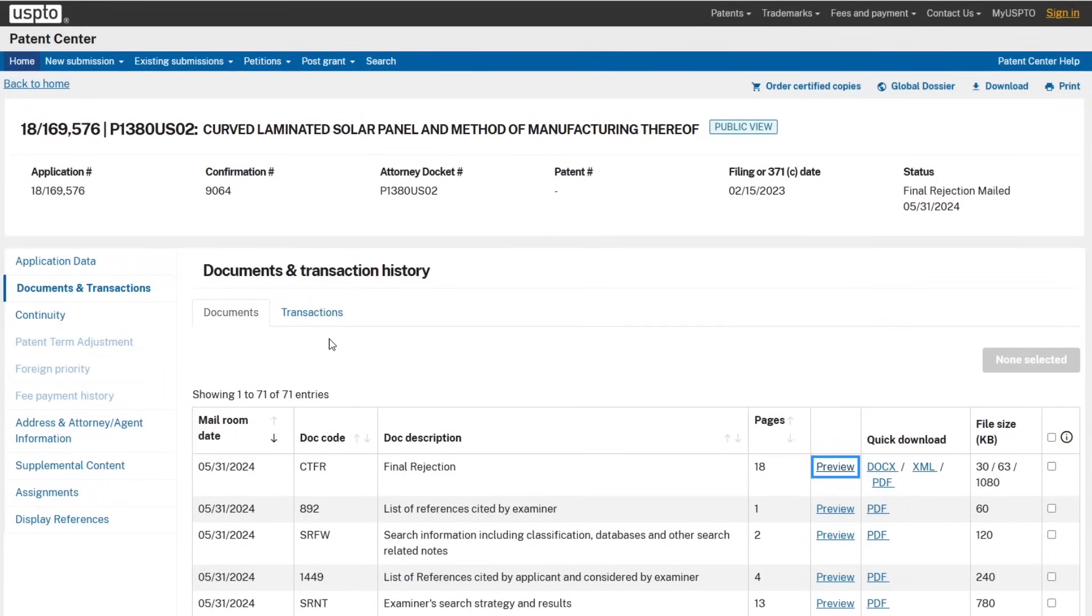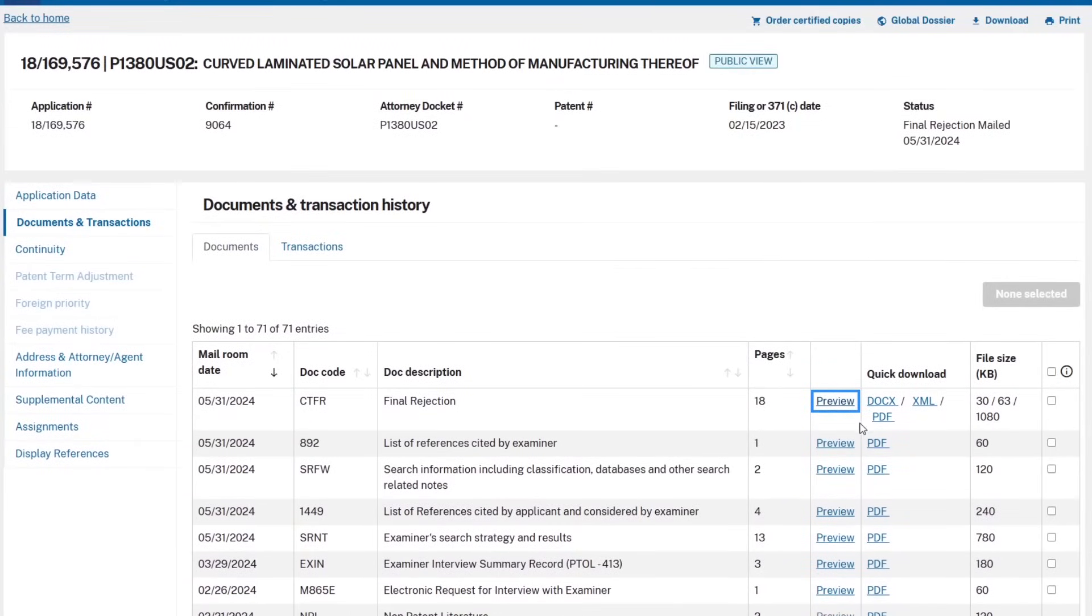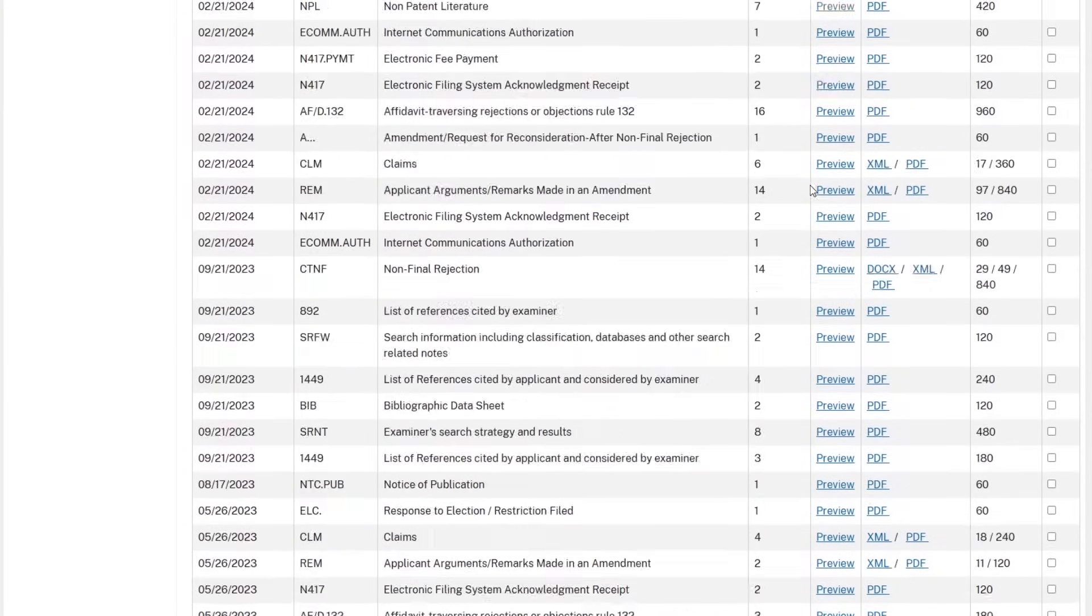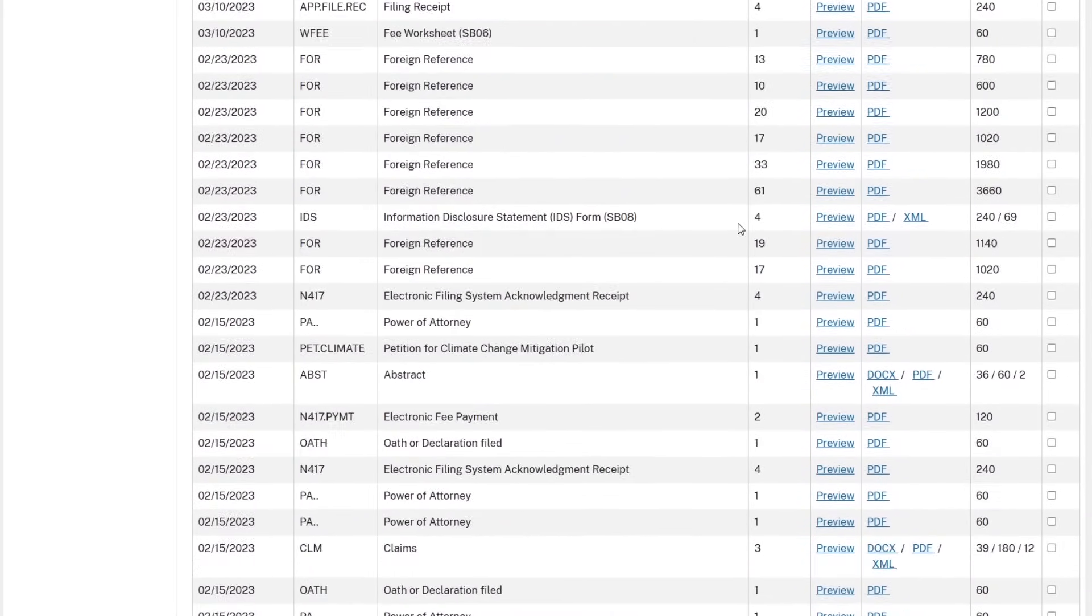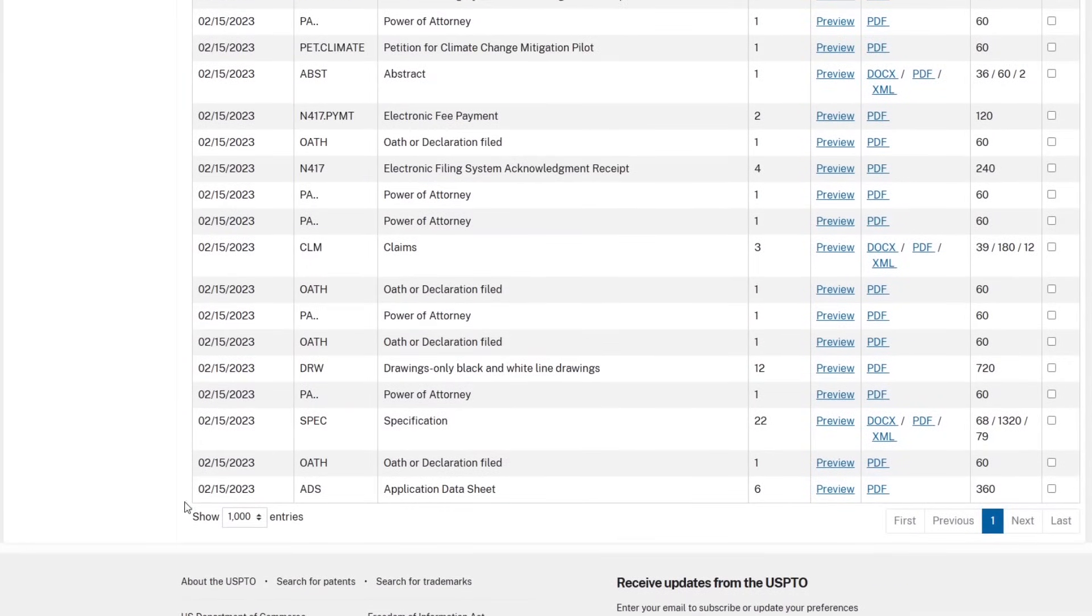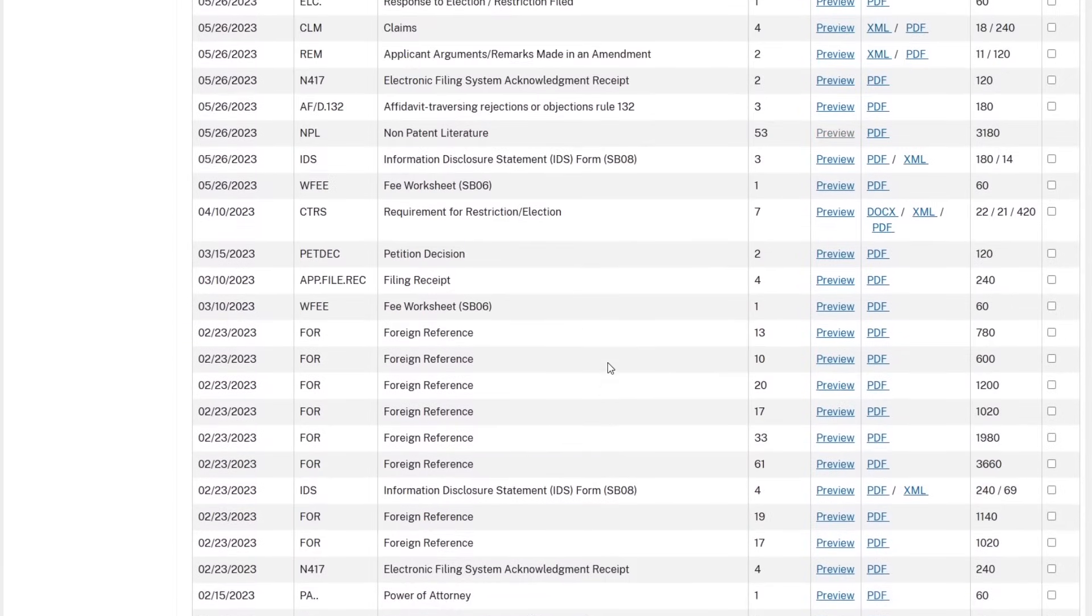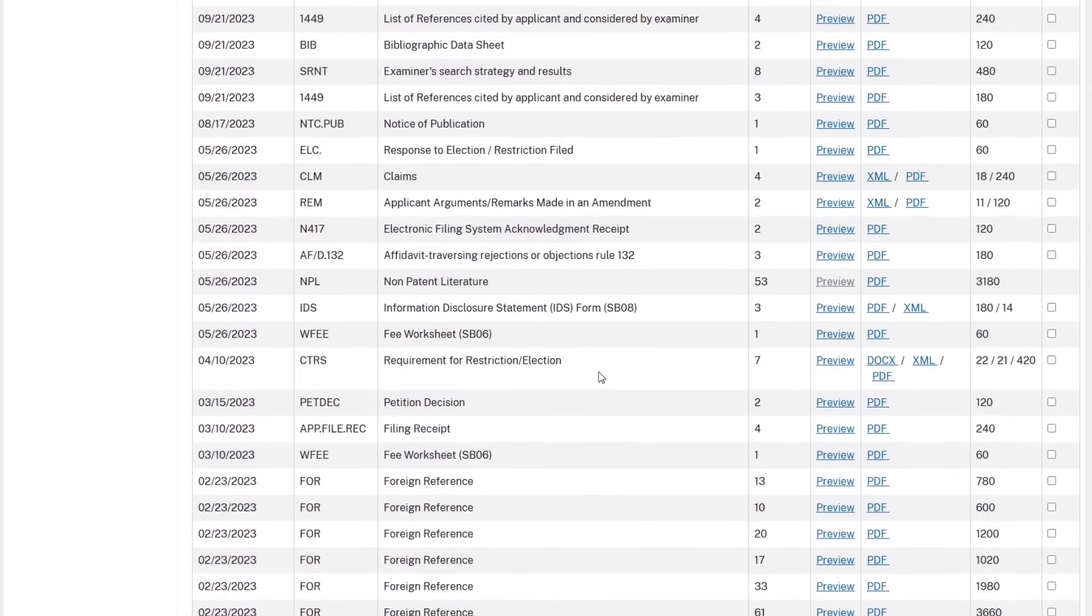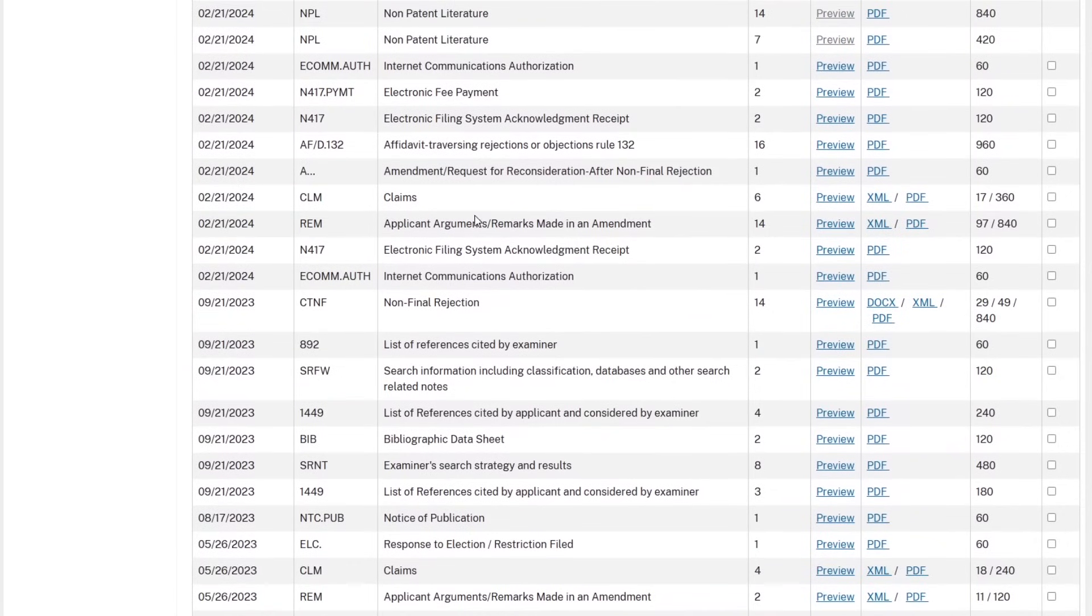However, recently what's happened is there is another Aptera solar patent which was rejected. The curved laminated solar panel and method of manufacturing thereof, that is application 18-169-576. There's a final rejection letter that was mailed on 5/31/2024, just a few days ago. Now I am neither an intellectual property lawyer or an engineer, so I tried to wade through this and I can't give you any great insights on it. This whole process started back in February of 2023, and then you see there was a non-final rejection in September of 2023.